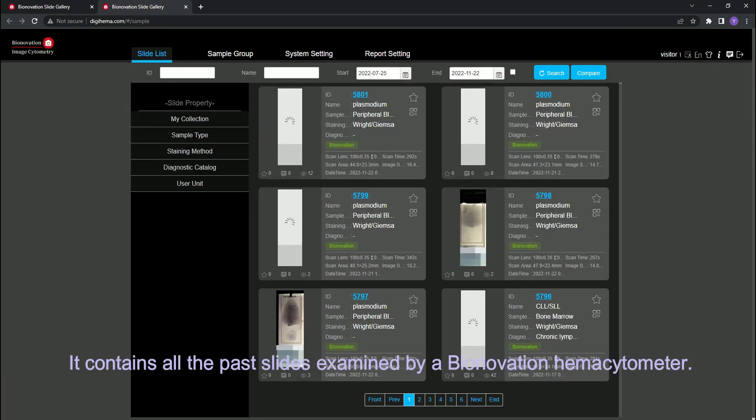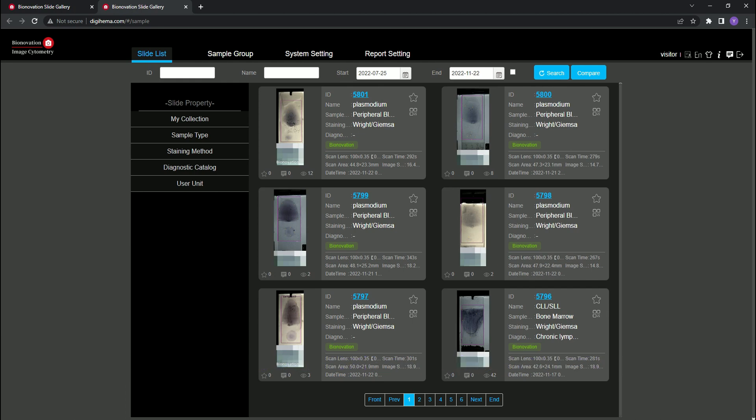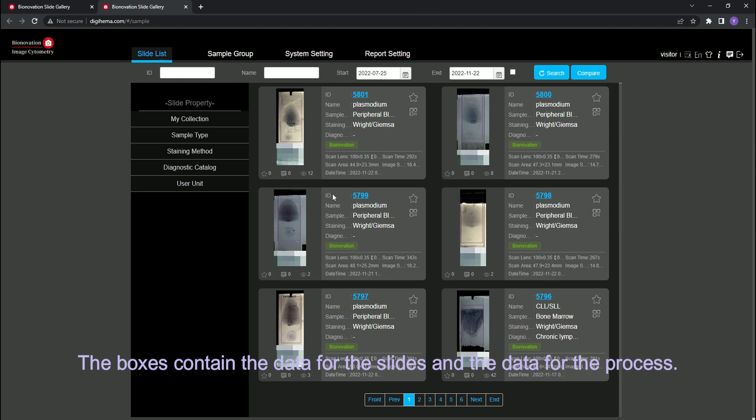It contains all the past slides examined by a Binovation hemocytometer. The most recent scans will show up on the home page. The boxes contain data for the slides and data for the process.